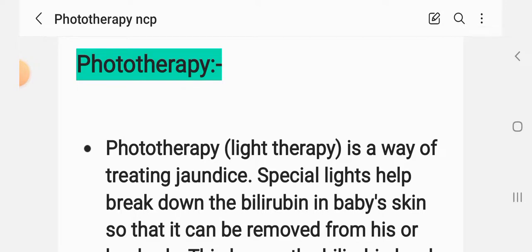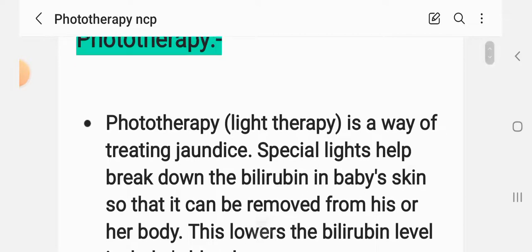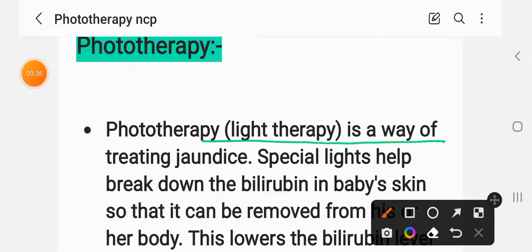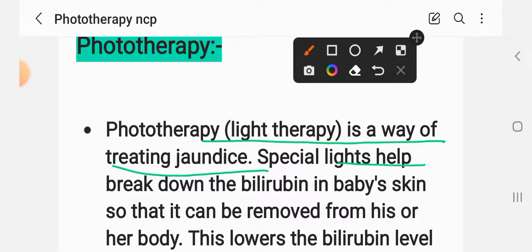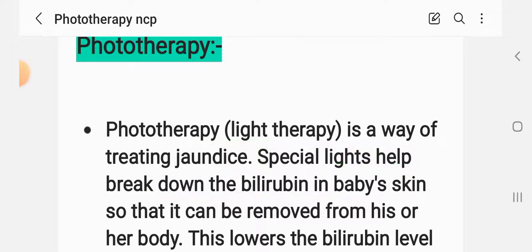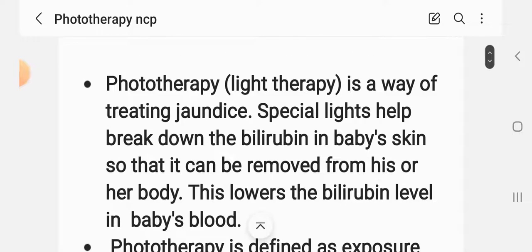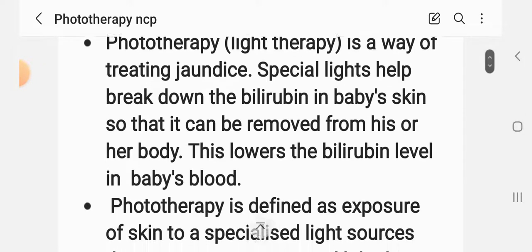Phototherapy means light therapy — it is a way of treating jaundice, specifically neonatal jaundice. Special lights help break down the bilirubin in the baby's skin so that it can be removed from the body, lowering the bilirubin level in the baby's blood.